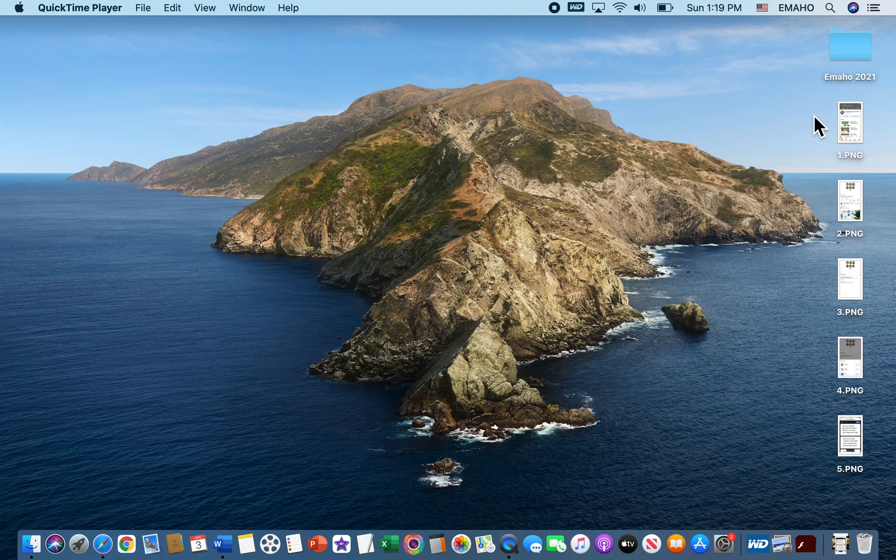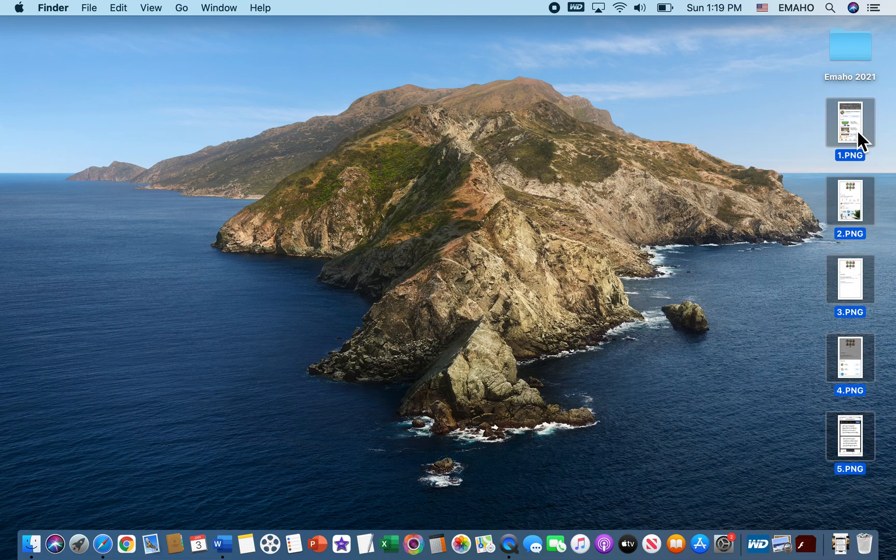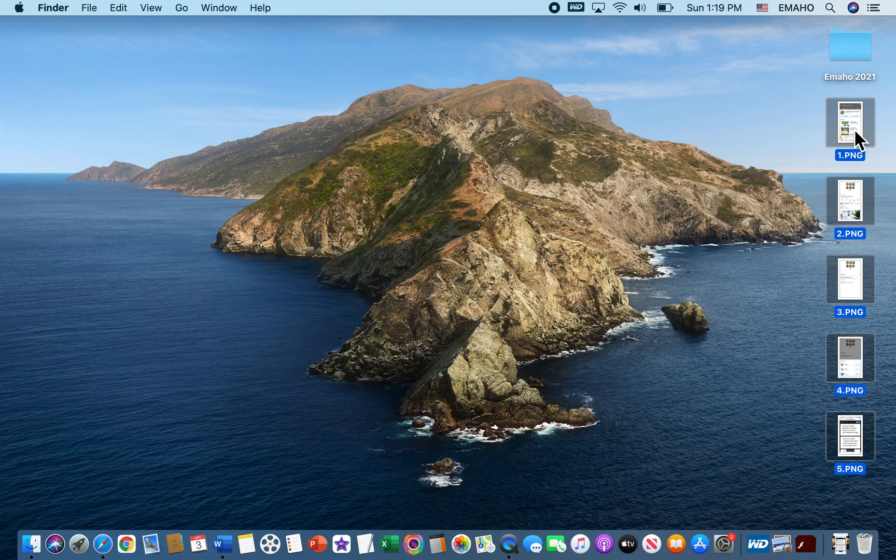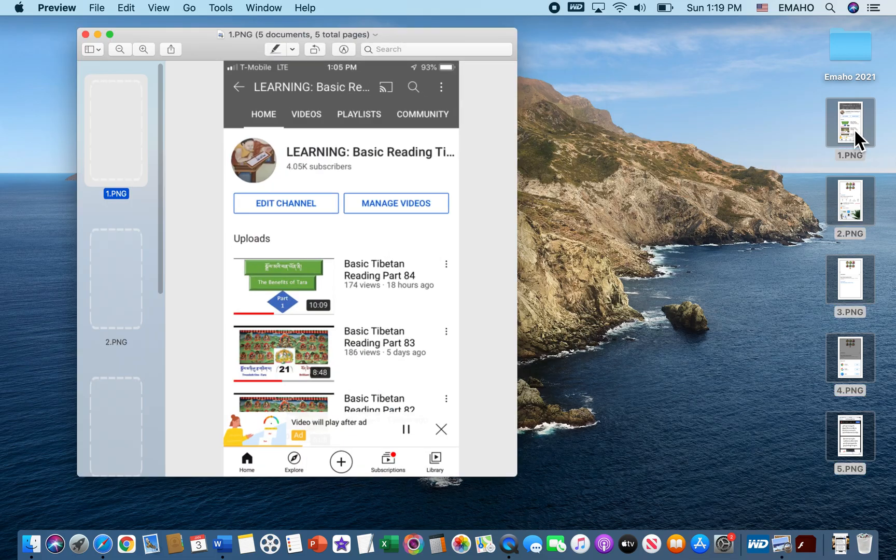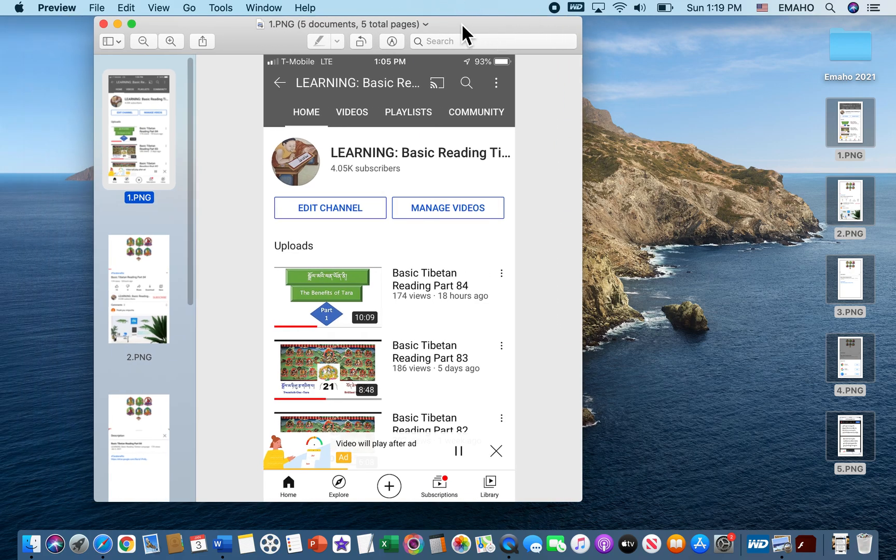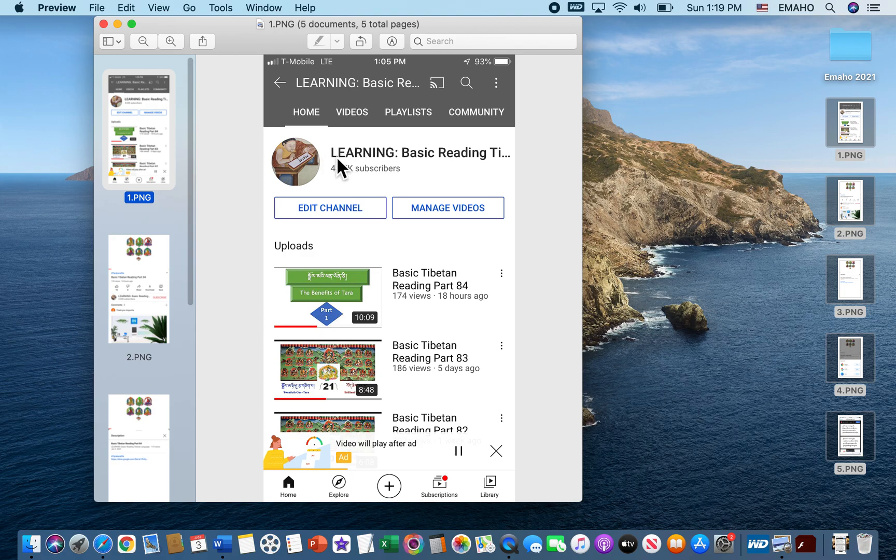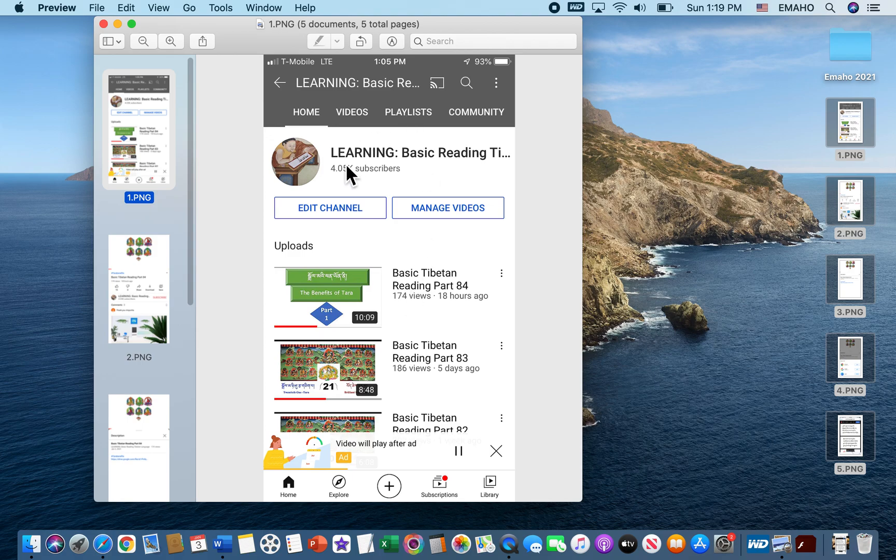Let me show you how to find a PDF file using the iPhone. Here are the pictures from the iPhone. For example, when you go to YouTube channel, this is my channel, Learning Basic Reading Tibetan Language. When you click, this is how the screen shows you.